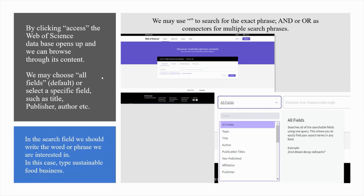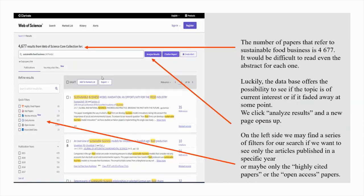We may choose all fields as the default setting or select a specific field such as title, publisher, author or something else. In the search field, we should write the word or phrase we are interested in. In this case, type 'Sustainable Food Business.' We may use quotation marks to search for the exact phrase and AND or OR as connectors for multiple search phrases. The number of papers that refer to sustainable food business is 4,677. It would be difficult to read even the abstract for each one.